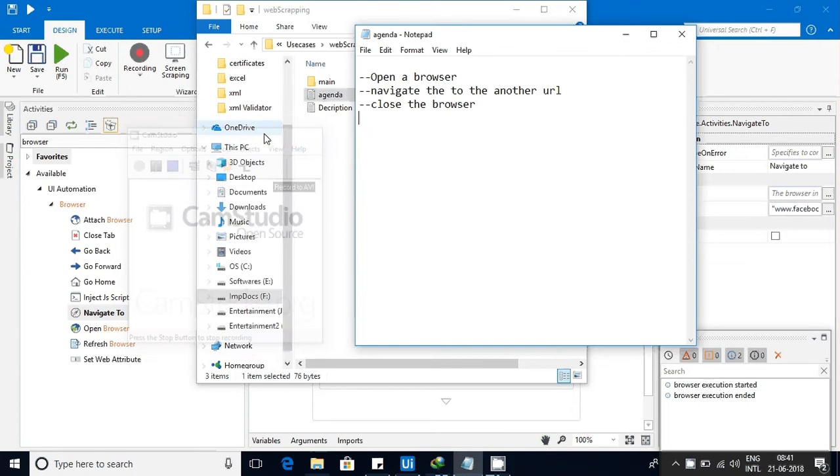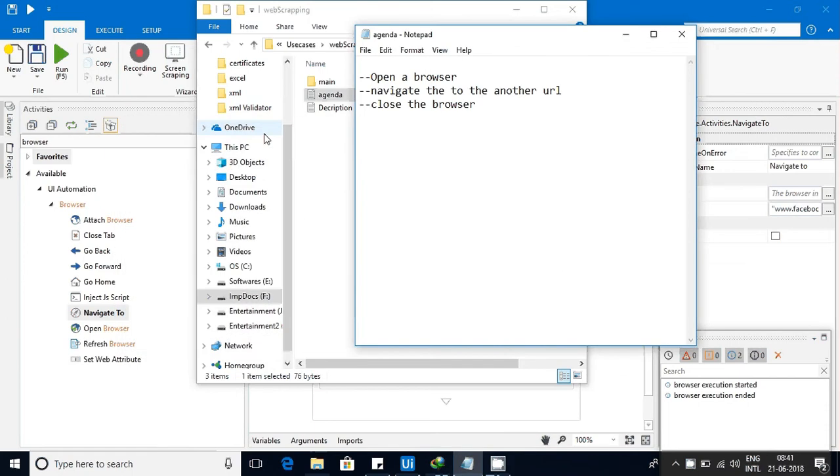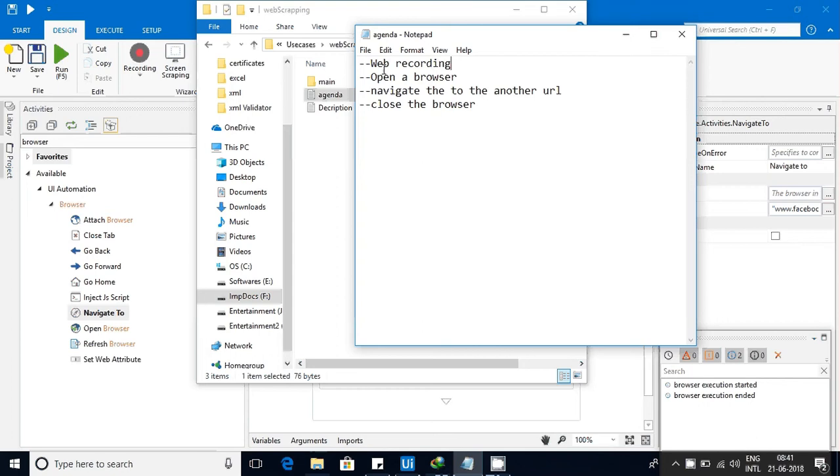Hello friends, today we are going to discuss web recordings. This is a basic video that I am making on recordings. Later on I'll make a few other advanced videos. The agenda for this video will be: how we can open a browser, how you can navigate to a URL, and how you can close the browser.